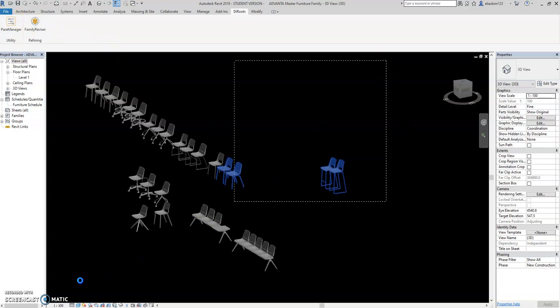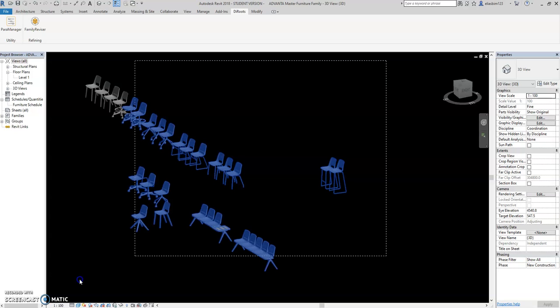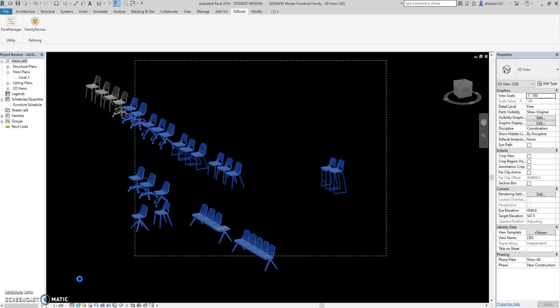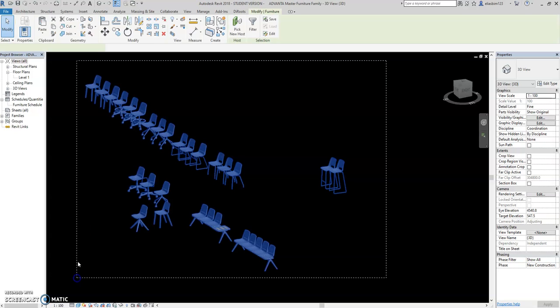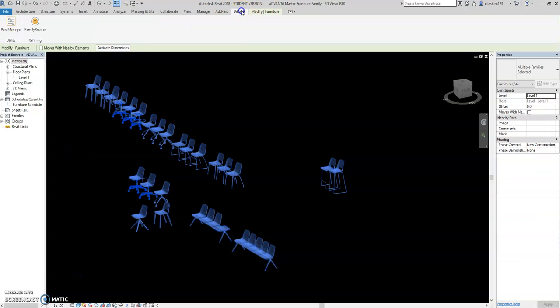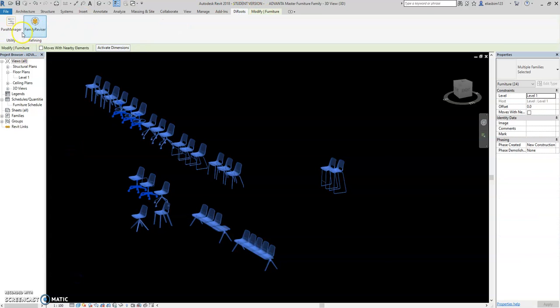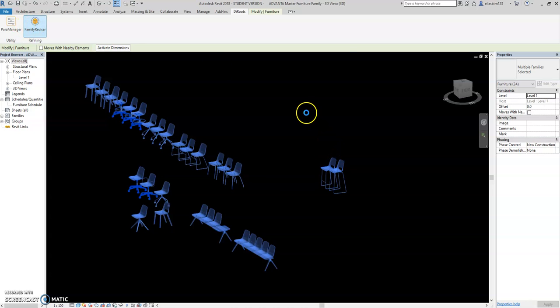Just select all the family you want to export. After selection, go to the Roots Revit applications, Family Advisor.